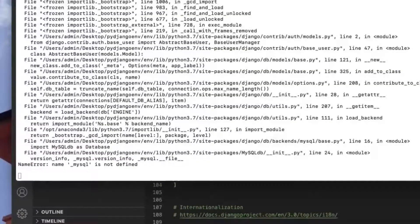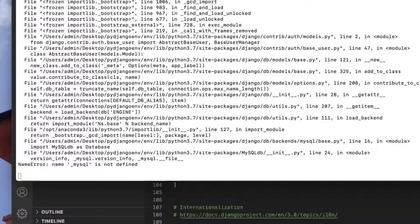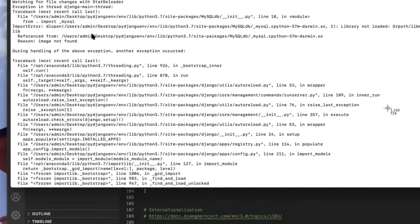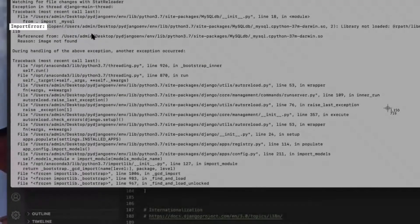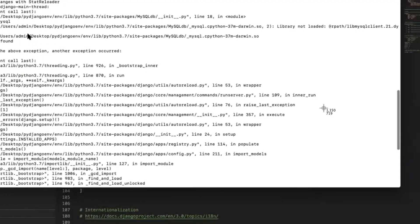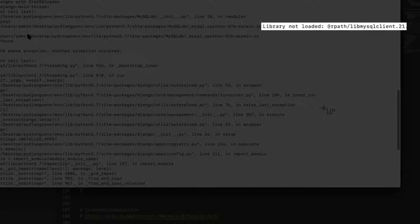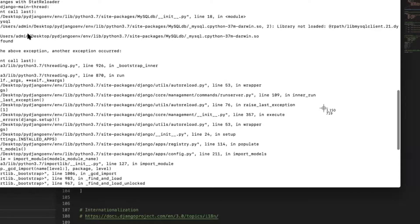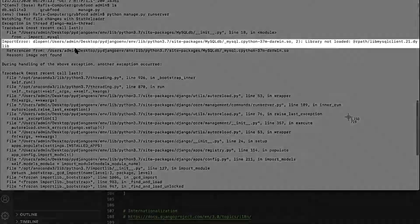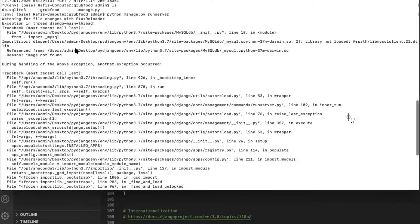The most important part of this long list of errors is the one at the top that describes an import error with details about the MySQL client library not being loaded. If you see this part that says library not loaded at rpath slash lib mysqlclient.21.dylib, it means that for some reason your system cannot seem to find this file.